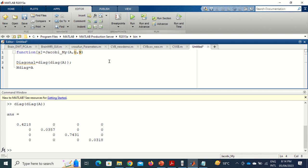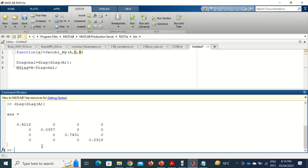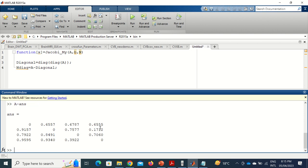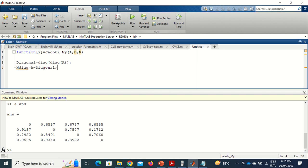The non-diagonal matrix (n_diag) is simply A minus the diagonal matrix. Then B = inv(diagonal) * n_diag, and C = inv(diagonal) * b. We then set the initial value x = C, and run a for loop from i = 1 to N, updating x = B*x + C at each step.